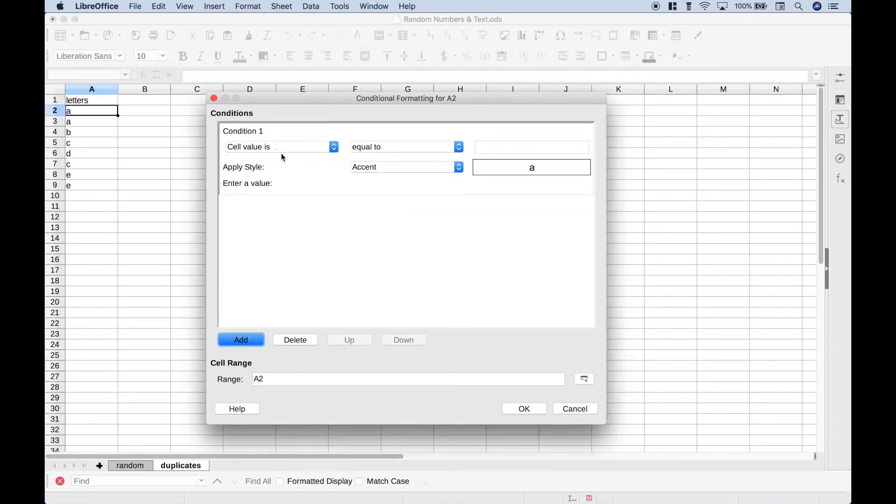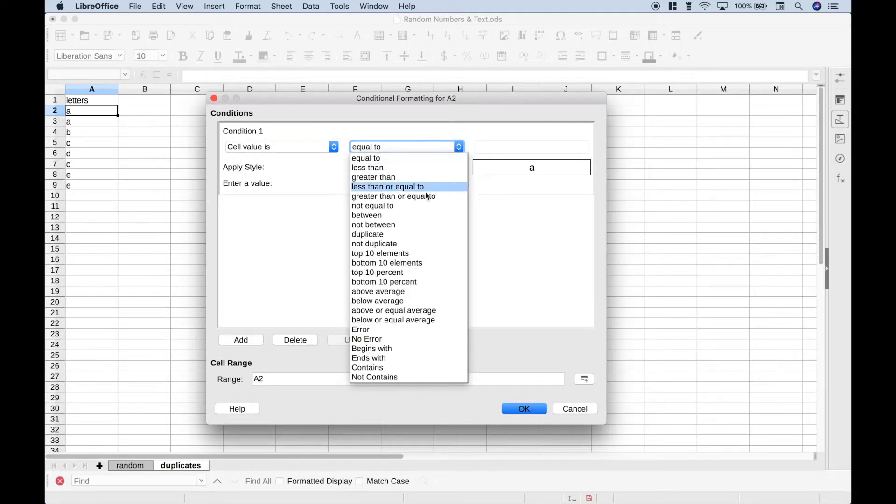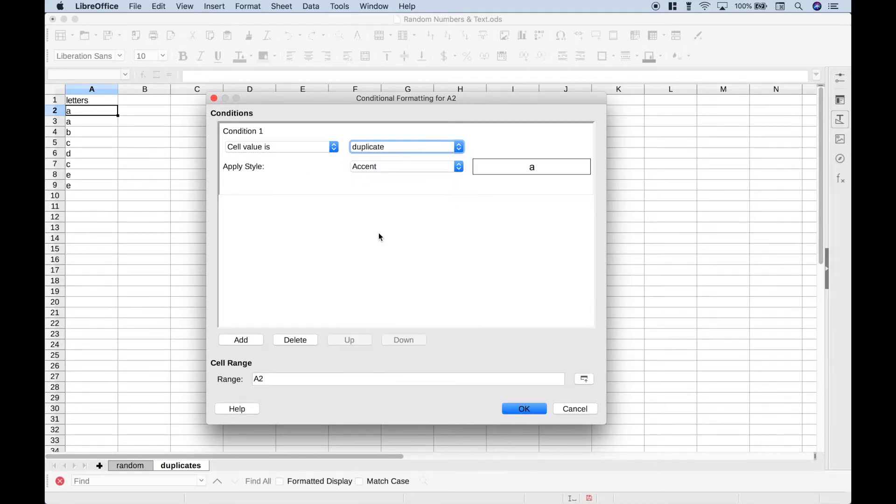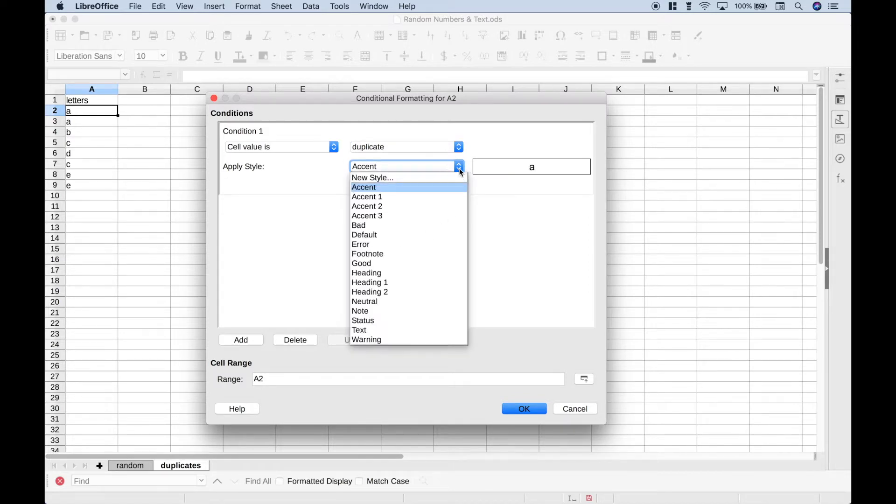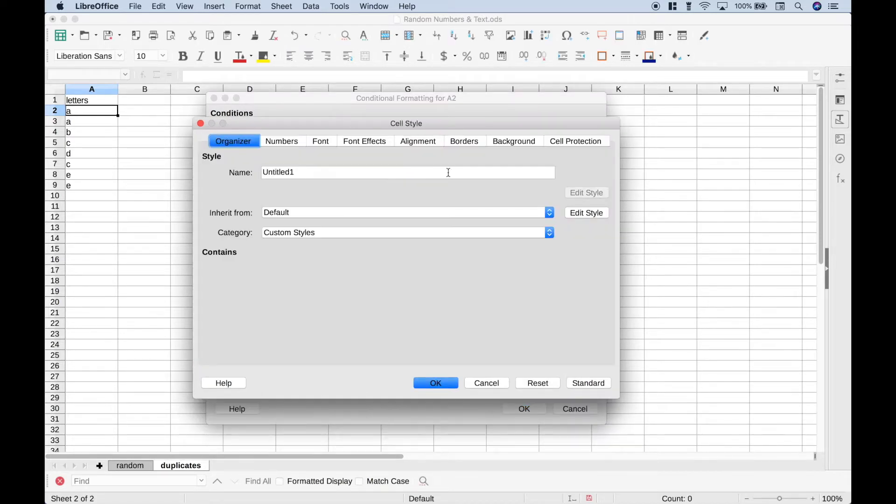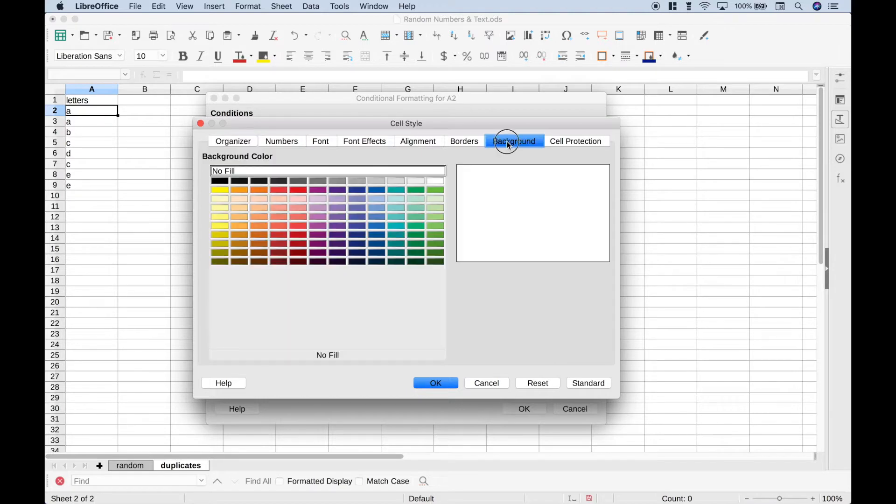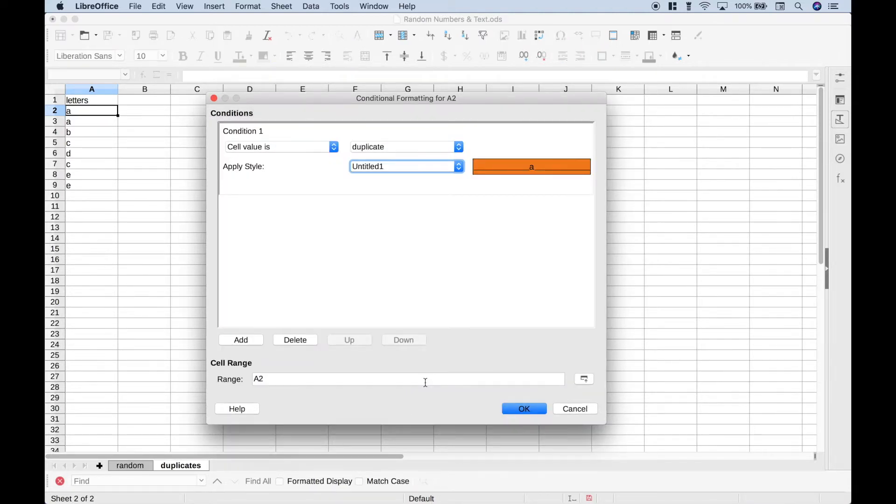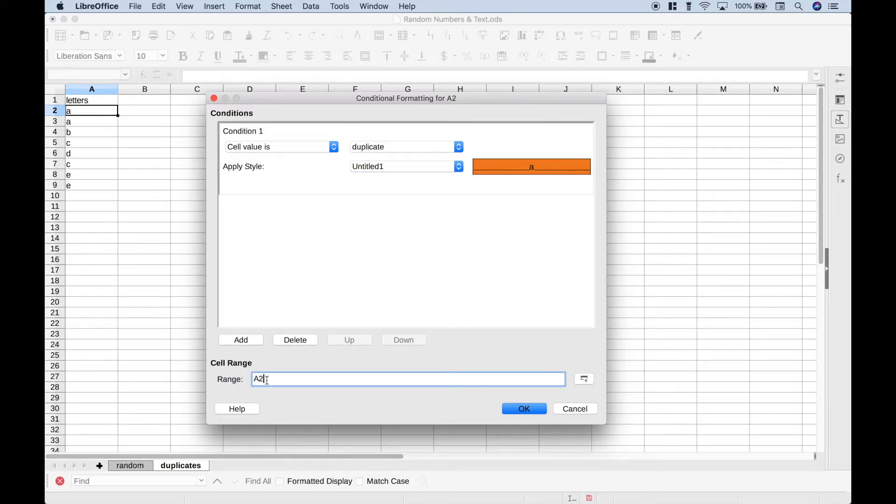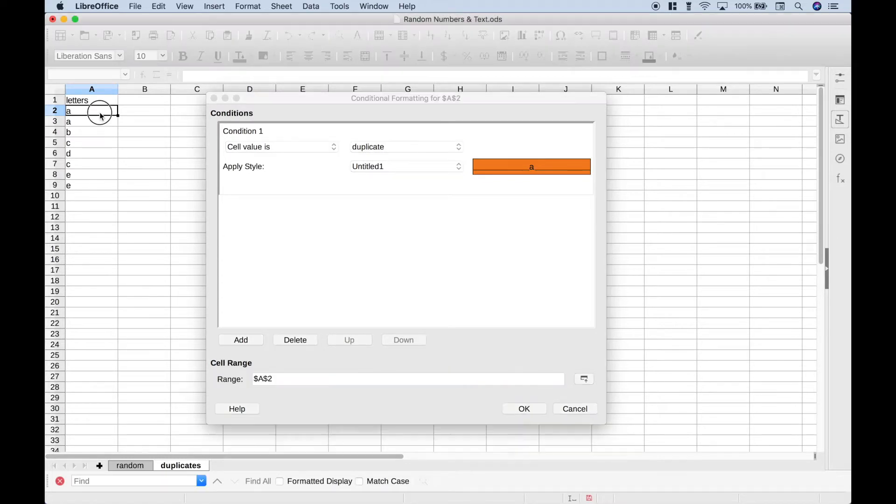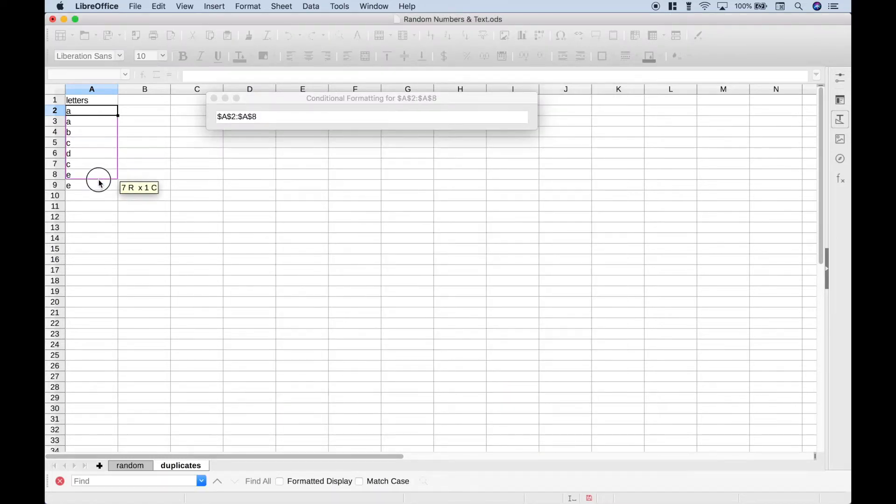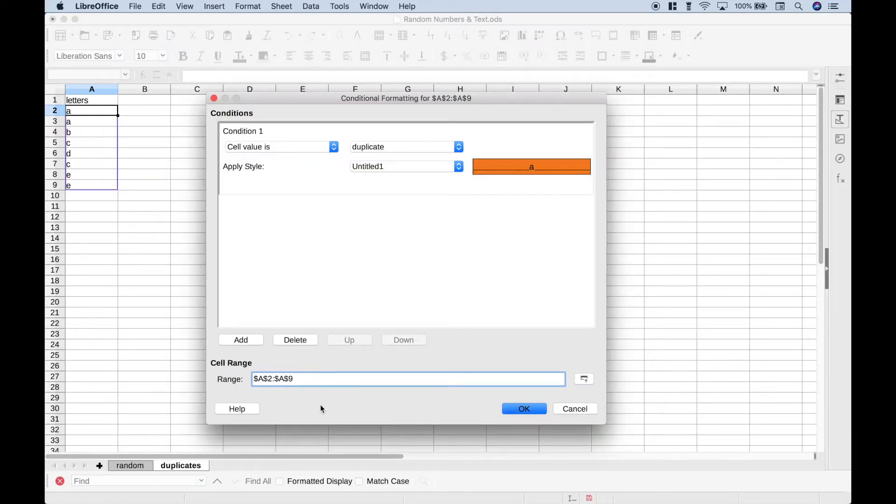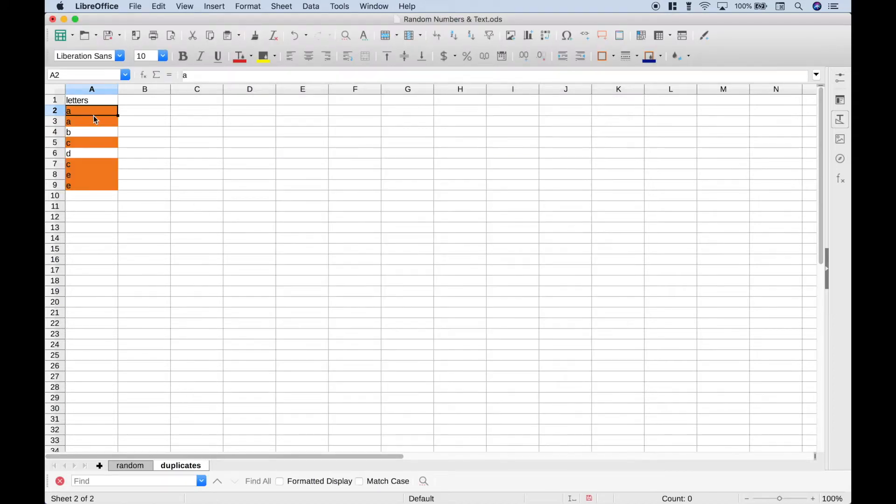We want this drop down to be Cell Value Is, then for this drop down we want to go to Duplicate. For our style, let's choose a new style, go to Background, and let's choose Orange. Let's hit OK. And make sure that you put all your data in the range where you want to check for duplicates. So let's go ahead and select all the data here. Now we should be able to hit OK, and any of the letters that are duplicates will be highlighted orange.